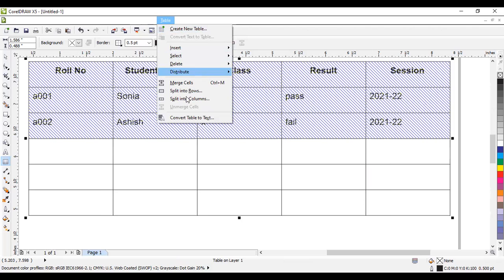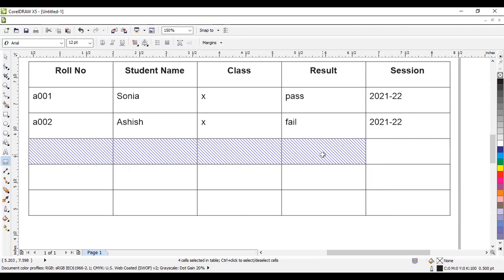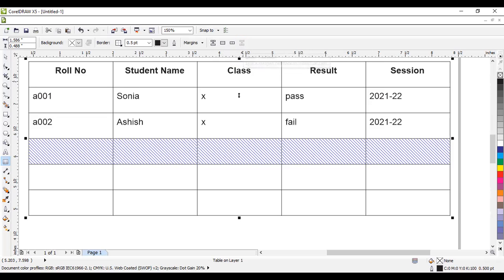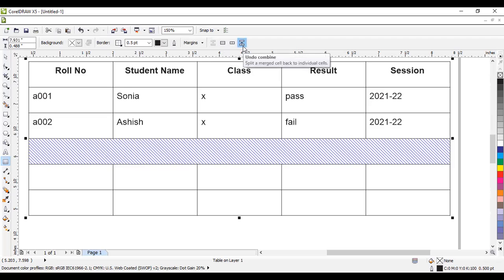Next is Merge Cell. If you want to combine multiple cells into a single cell, select the multiple cells and use the Merge option. The shortcut key is Ctrl+M. Click on it to combine the cells. If you want to split the cell back, use the Split option and you will get the previous cells back. To undo the merge, just click Undo and you get the previous state.